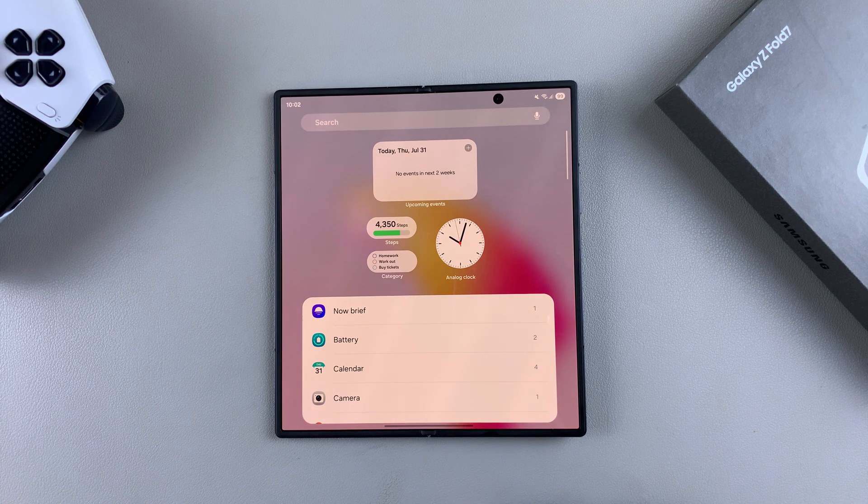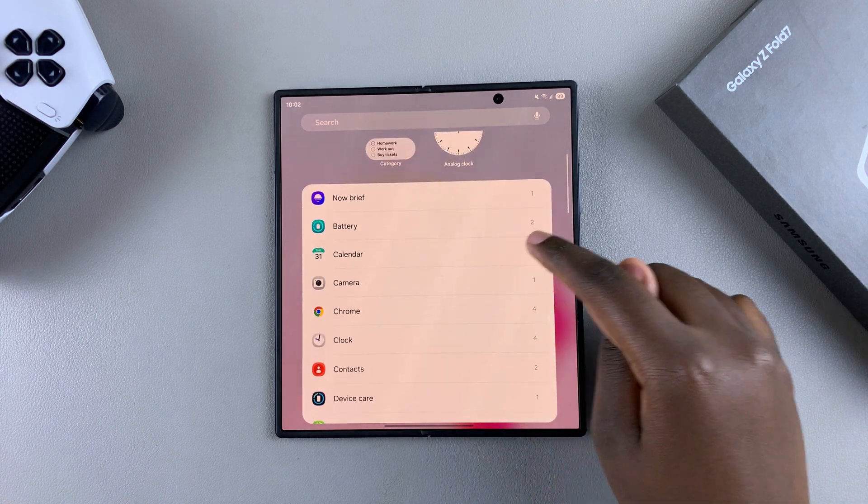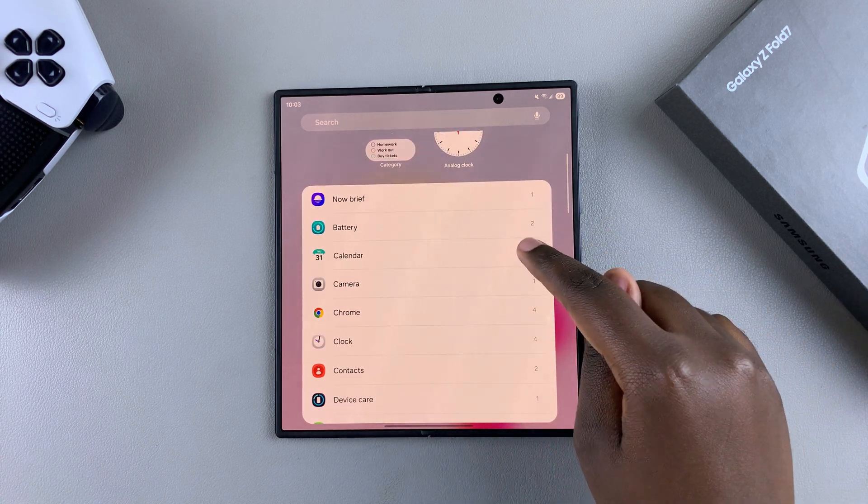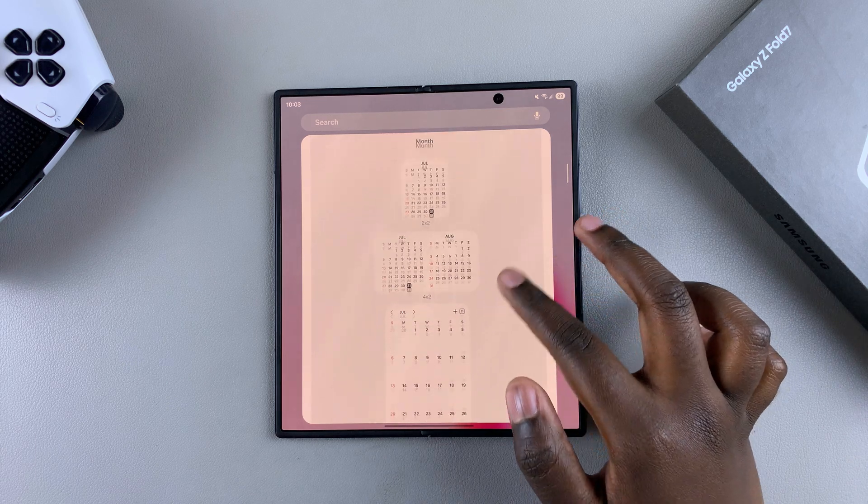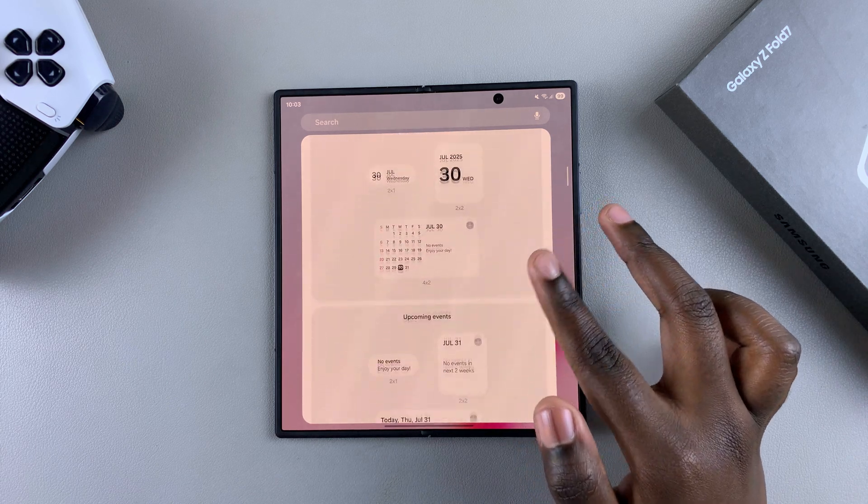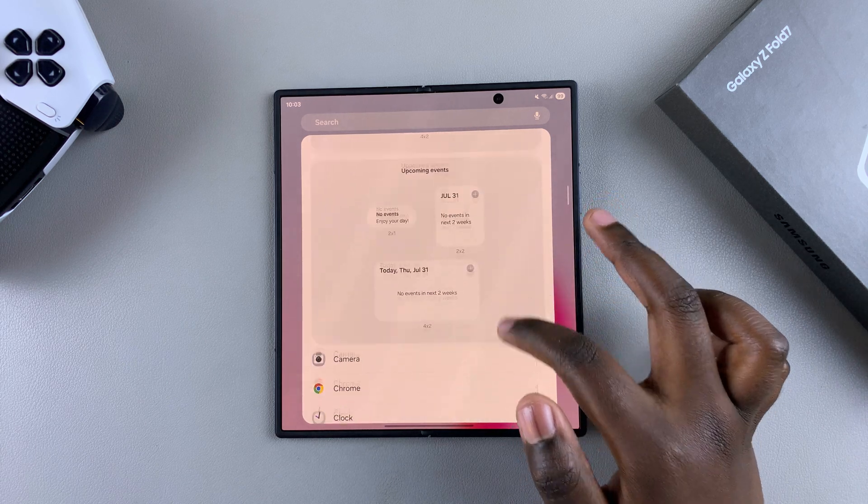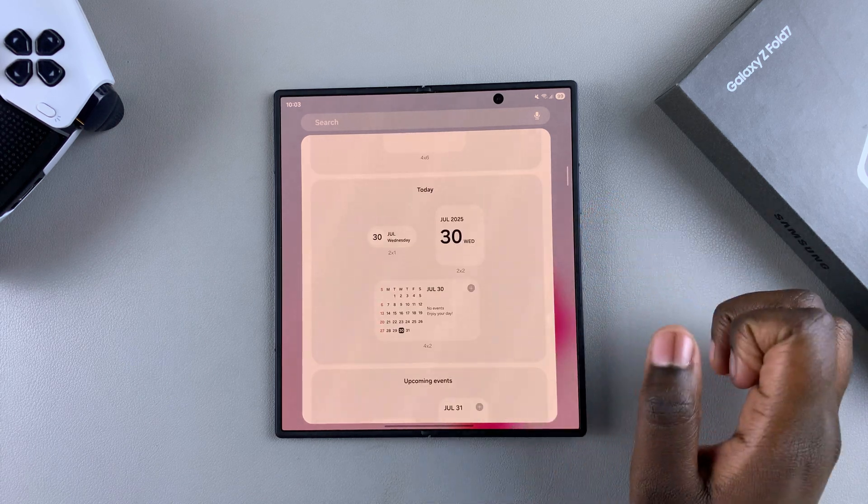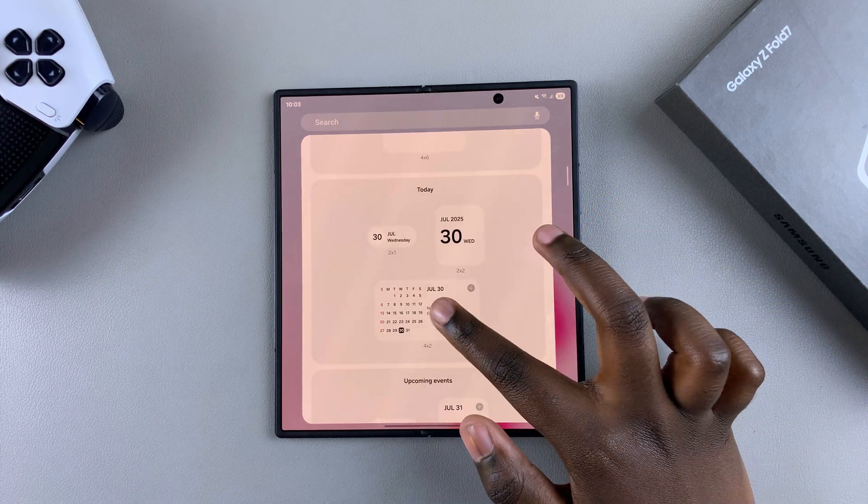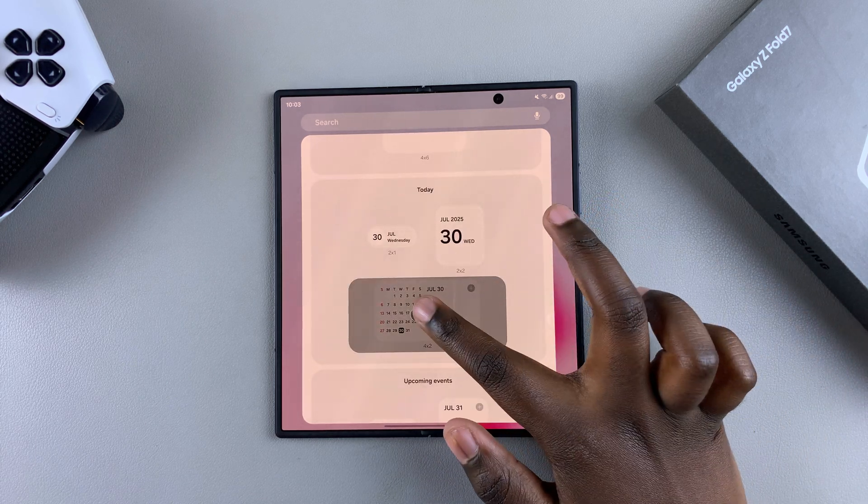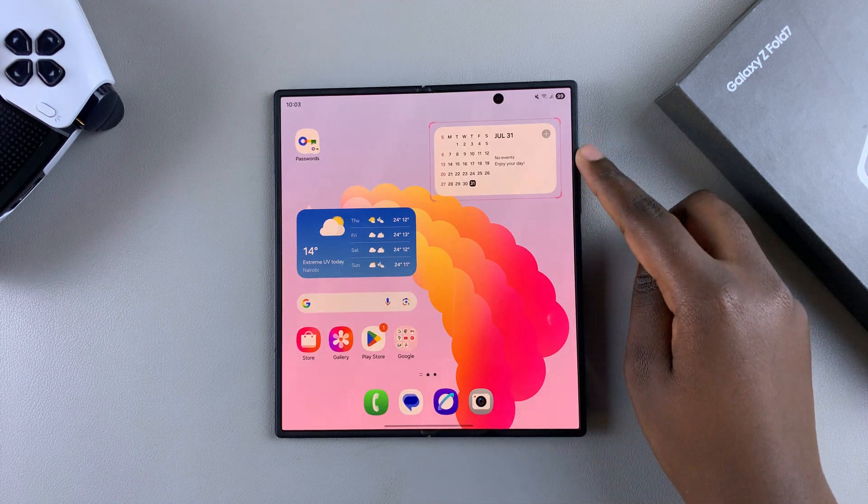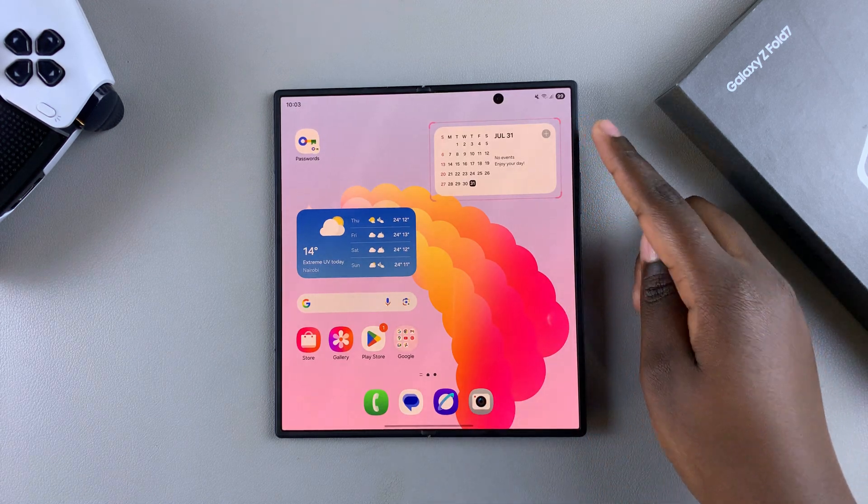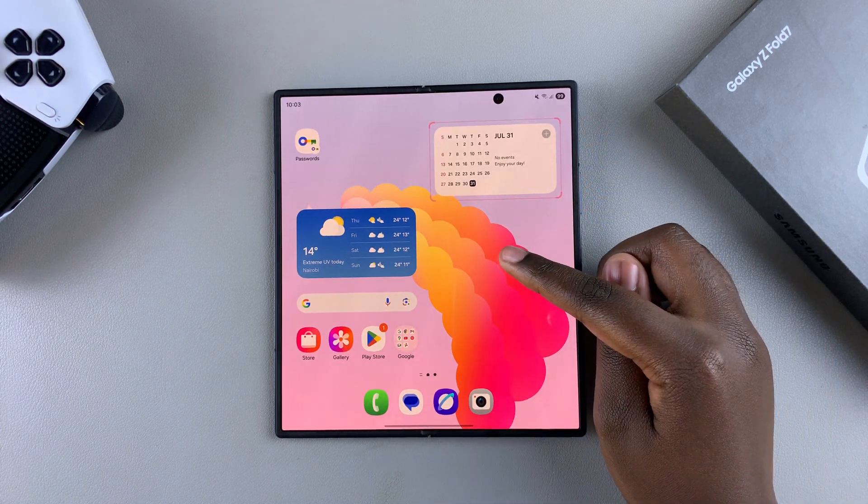Under widgets, scroll to calendar and then select it. Look through the different styles that are available and choose the one that suits your preferences. Once you find it, just tap on it and then select add. You should see the widget being added directly to the home screen.